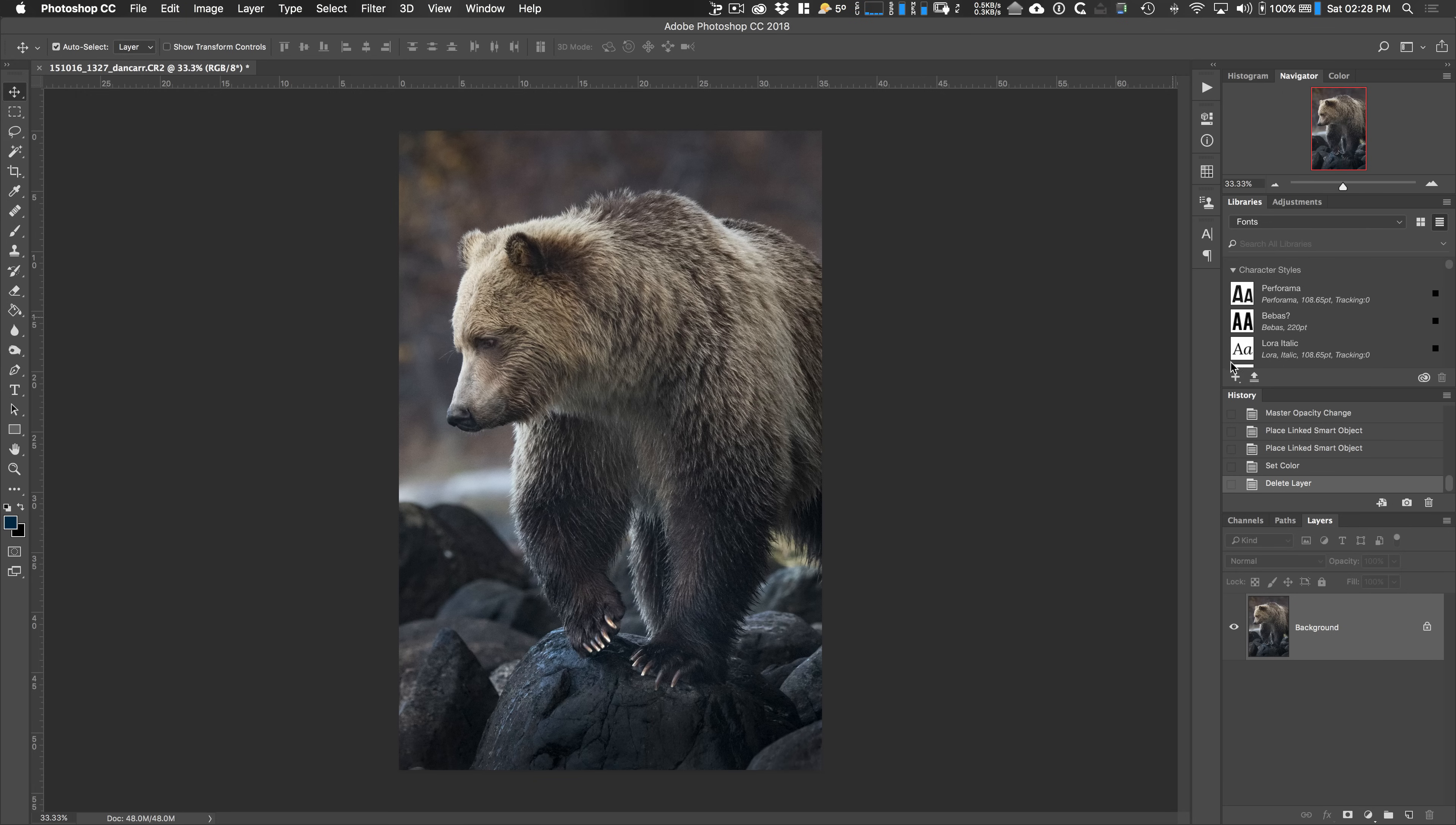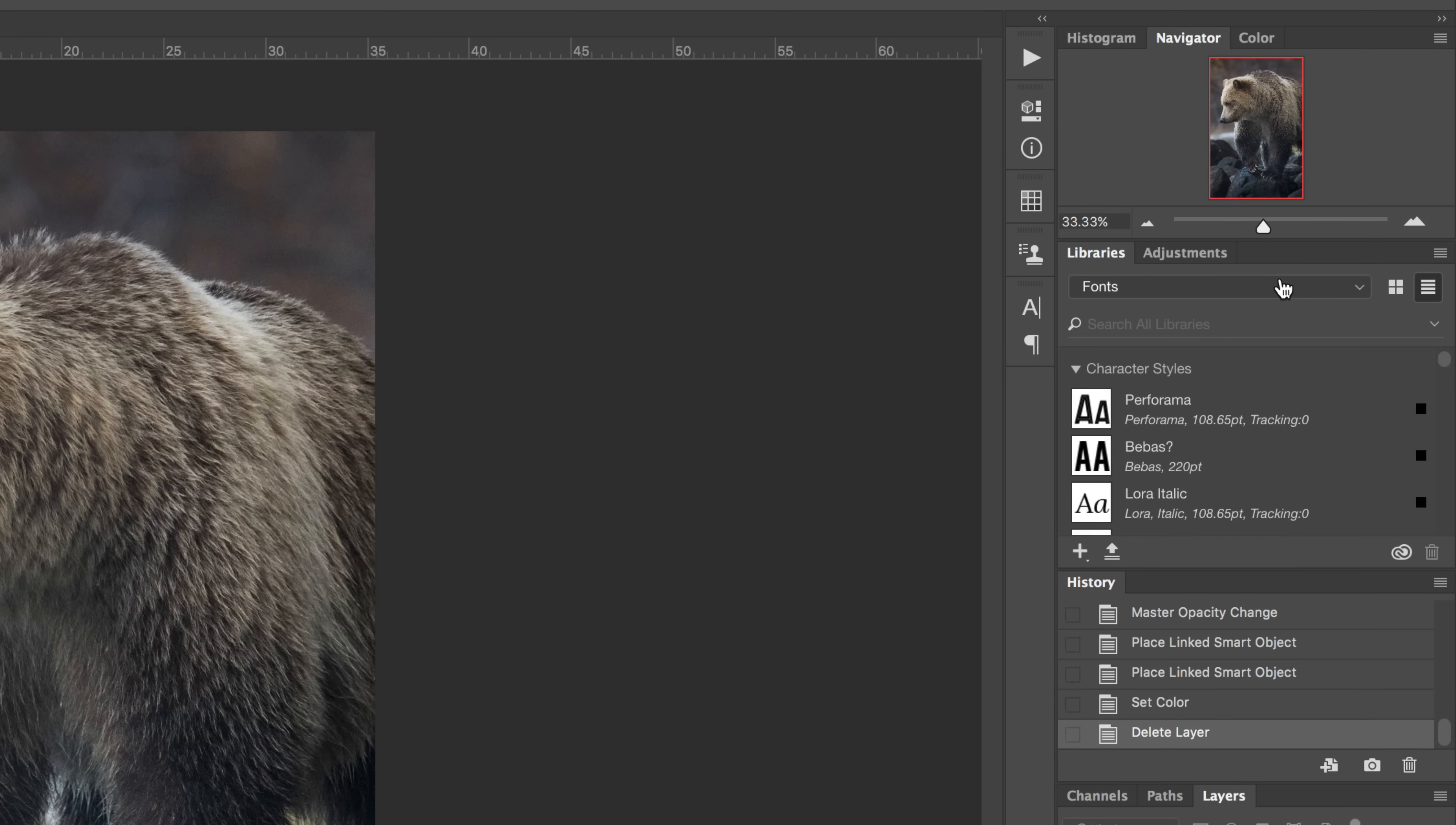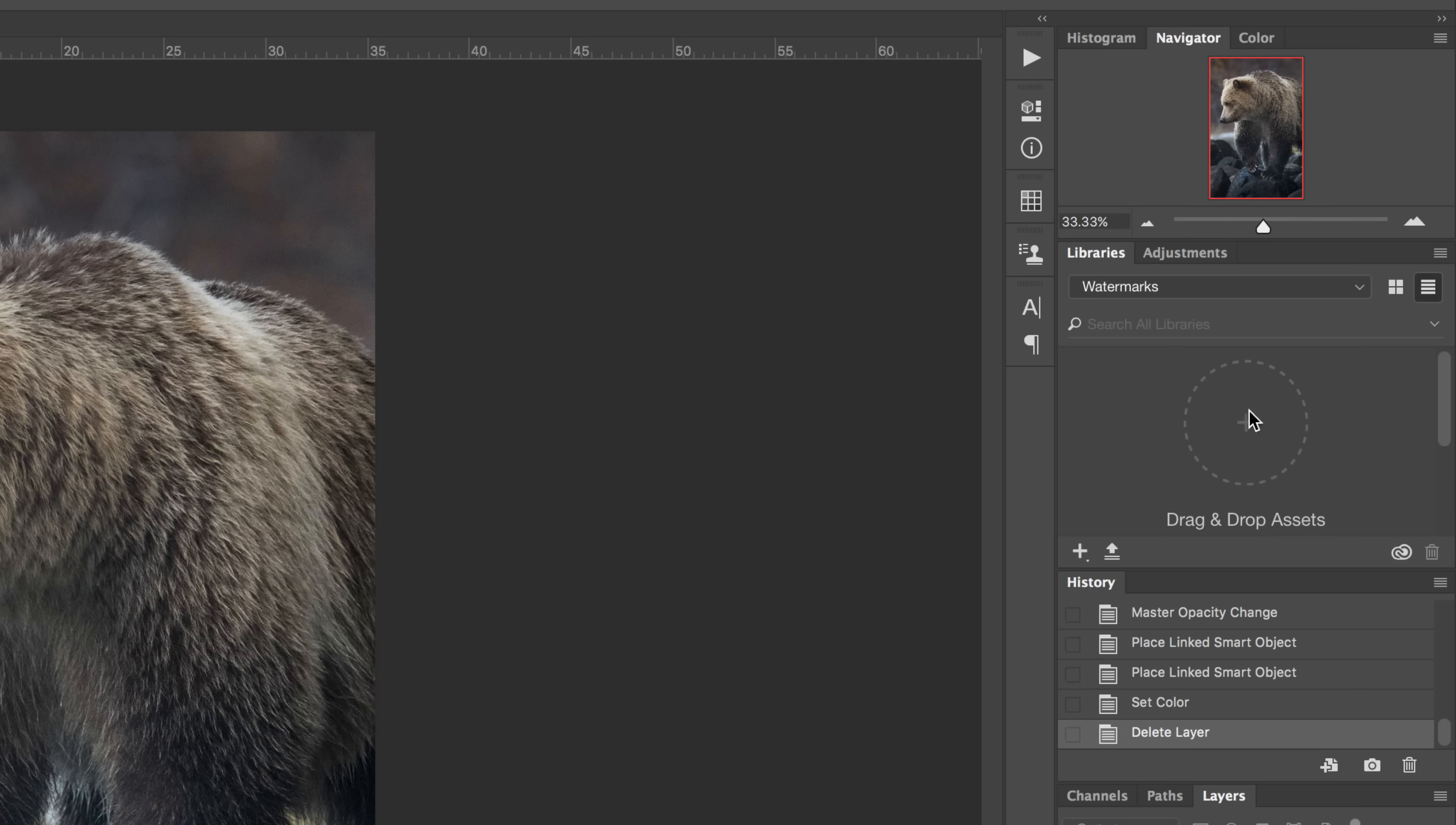Now we need the libraries panel open. So if you can't see it on the right hand side of your screen, go up to the window option in the menu and make sure you check libraries. Now these libraries are active between different Creative Cloud applications. So if you want to move constantly used files between Creative Cloud applications, you can store them in these virtual buckets, which are living basically online and accessible from Creative Cloud applications. Now we're going to use this drop down menu. We're going to create a new library. I'm going to call it watermarks and hit create. So it says drag and drop assets. We need to put our watermarks into this folder now.